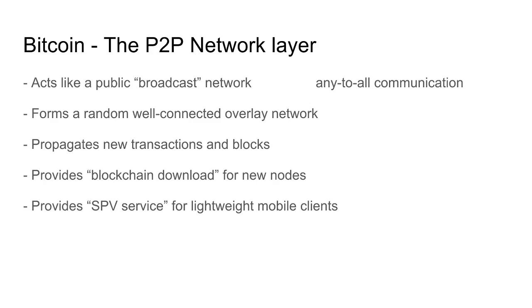The main purpose of the Bitcoin peer-to-peer network is to propagate information about blocks and transactions. Those are the critical parts in Bitcoin. And it does this by forming a random overlay network. So not every one of the nodes is connected to all the other nodes. Instead, the connections between them are somewhat random, and so it doesn't take too many hops to get from one point in the network to another point.